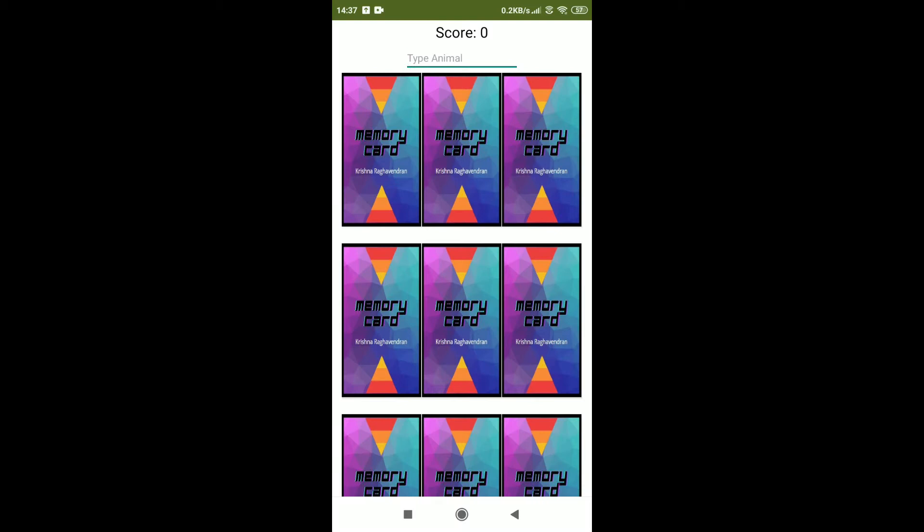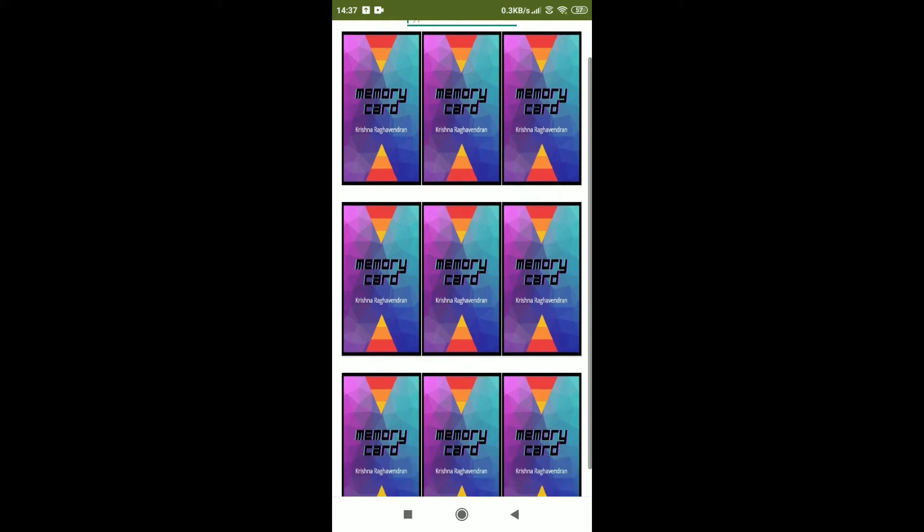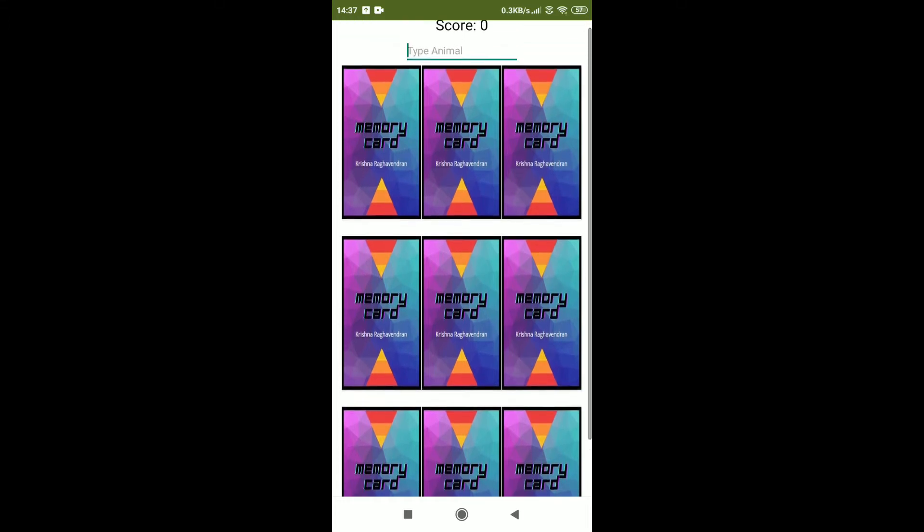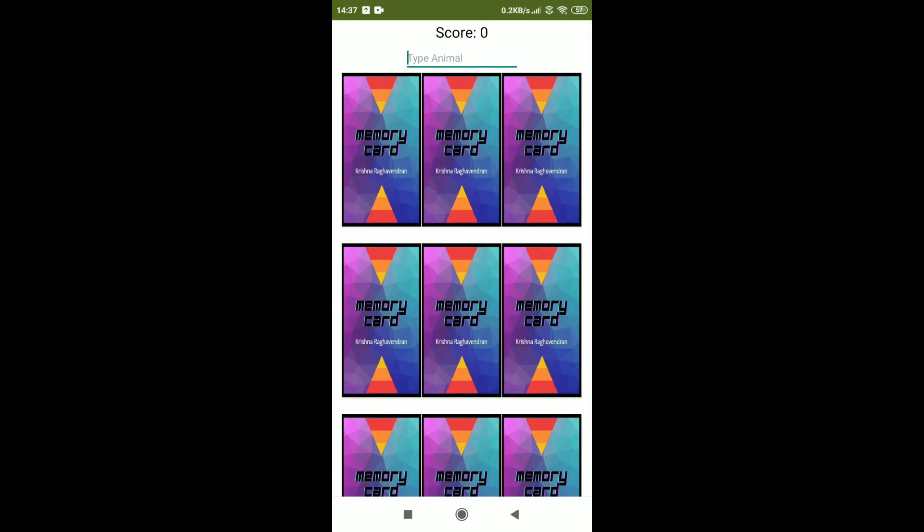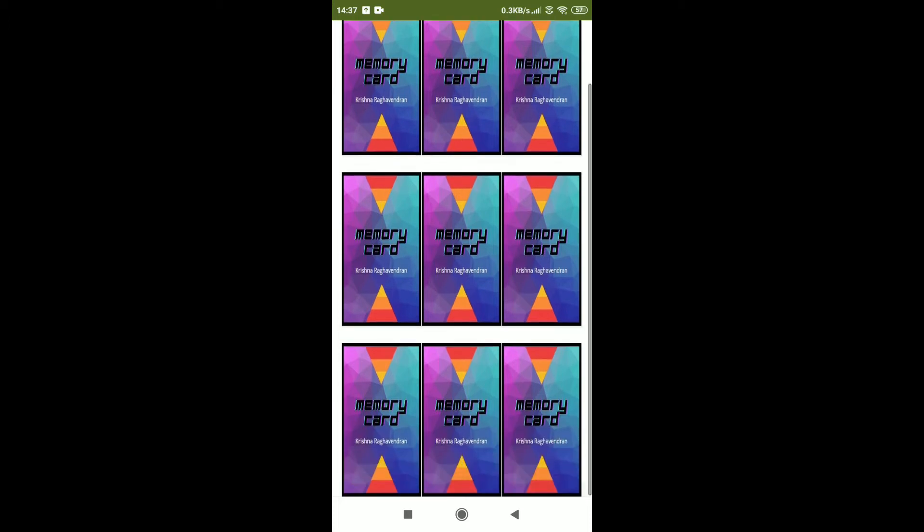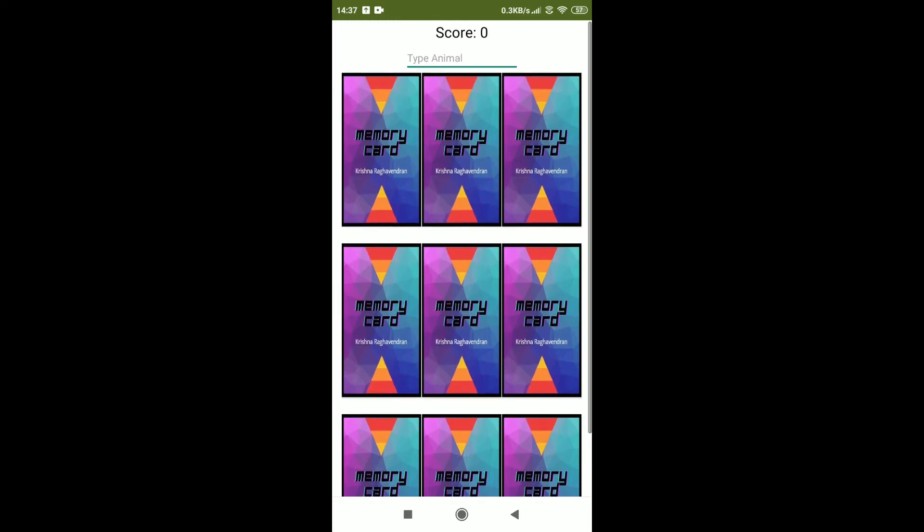Hello, welcome to this channel. I am Krishna Raghavendran and in this video we will learn how to make a card game. This is part 1 of the card game. There's going to be 3 parts and this is part 1. Before we start making the game, we need to know how it works.